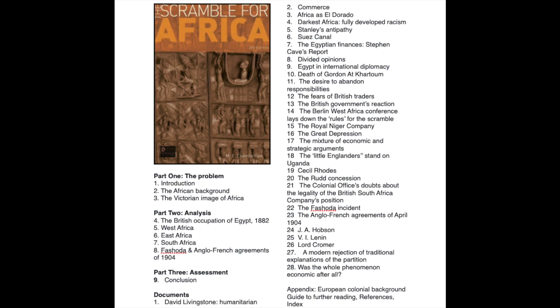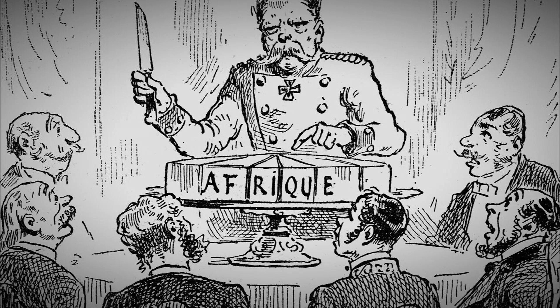Also worth noting is Germany — a newly created country in 1871 that wanted to get into the scramble for Africa. This all came to a head at the Berlin Conference of 1885, where Germany obtained colonies in East Africa and Southwest Africa, adding to its growing imperial ambitions.